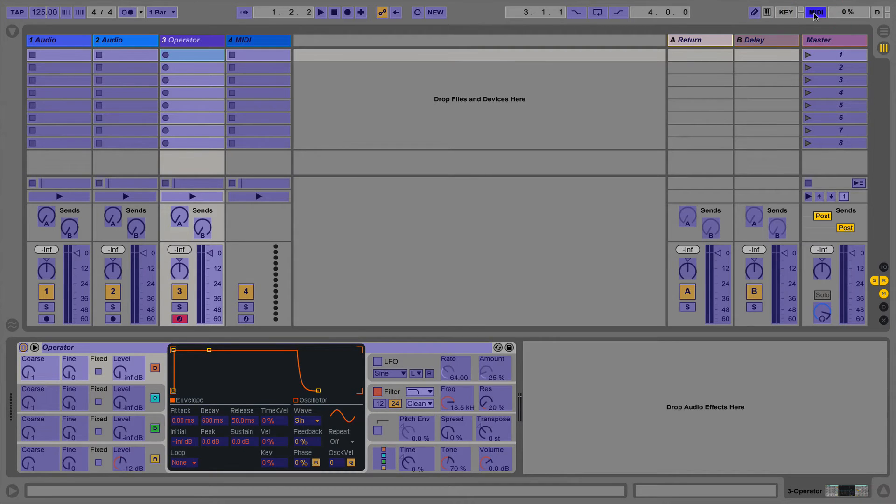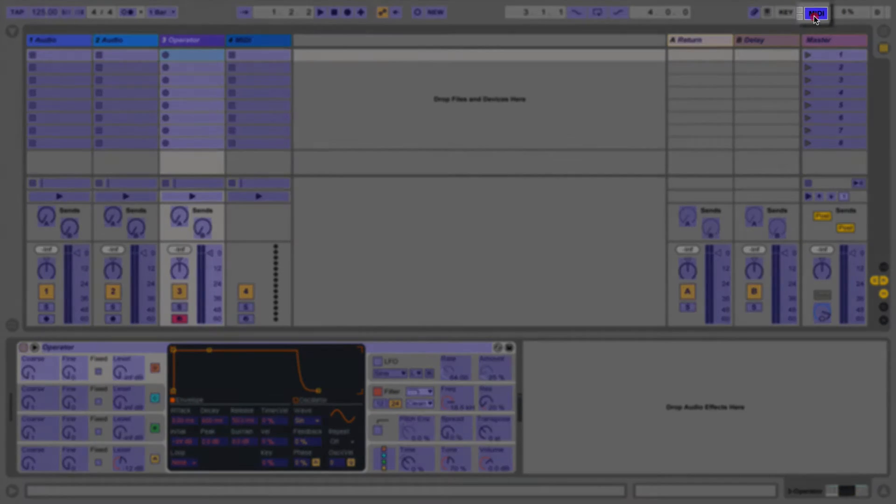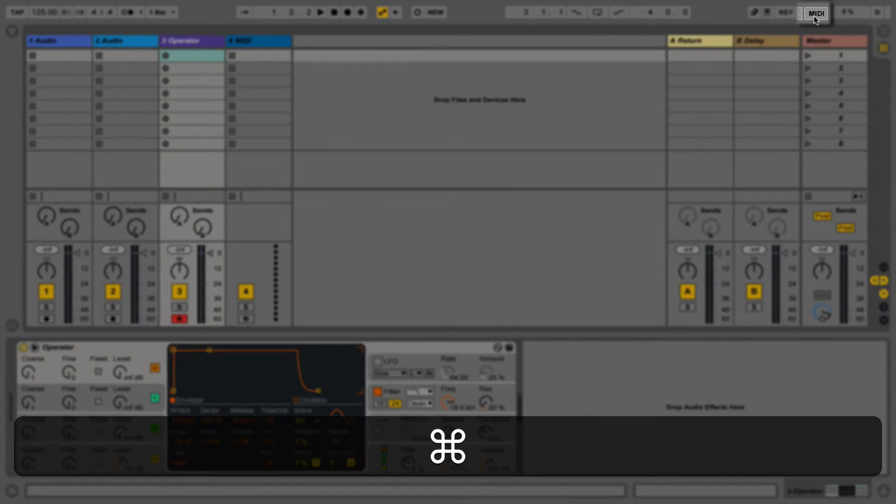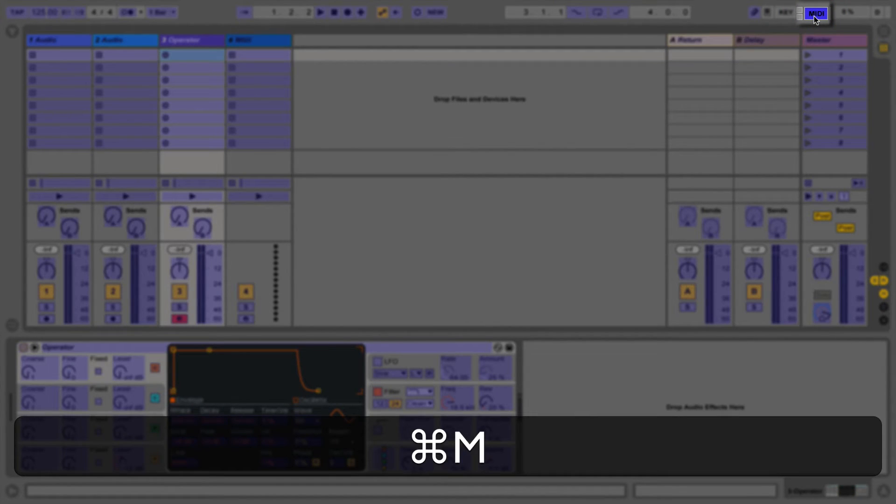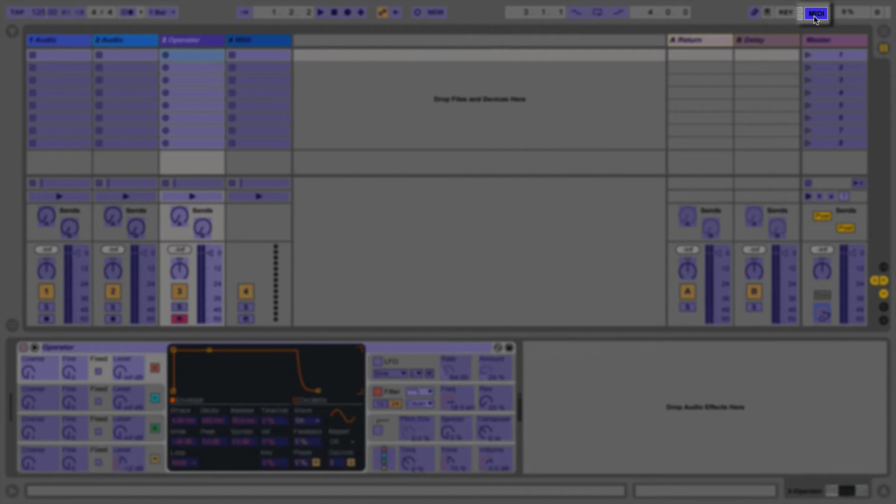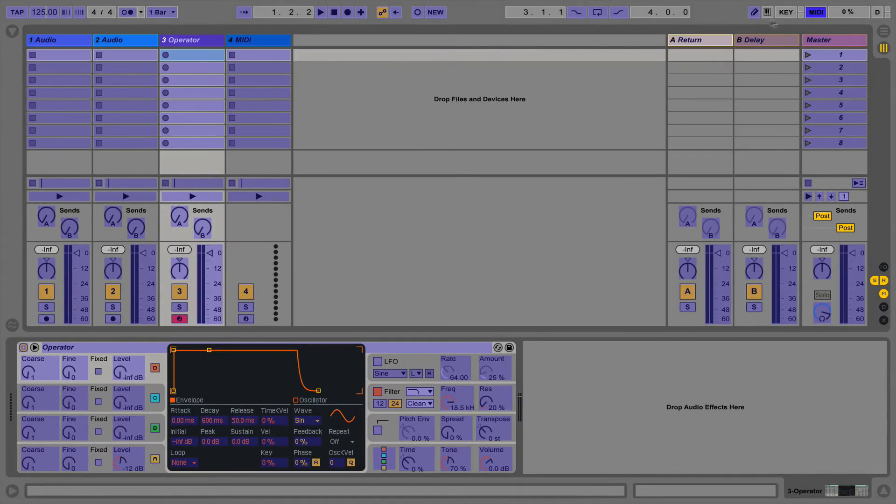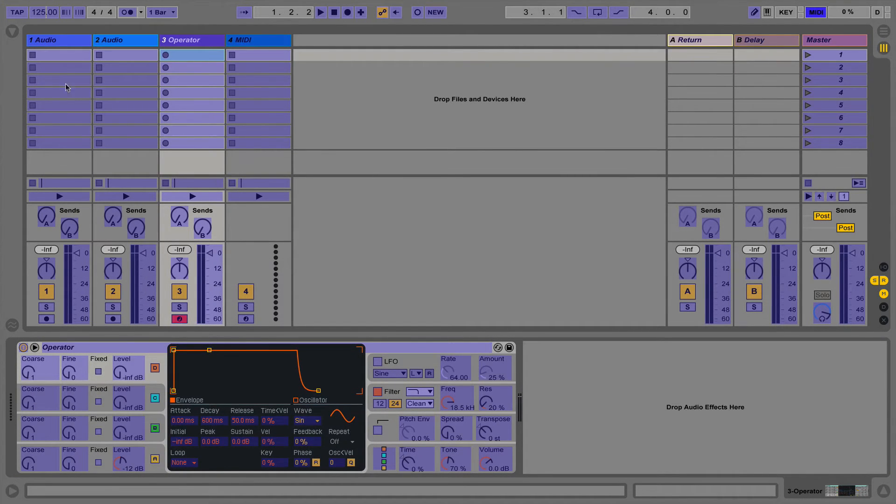To access MIDI map mode press the MIDI button next to the key map button or use the shortcut Command M. This will highlight any parameters that can be MIDI mapped in blue.